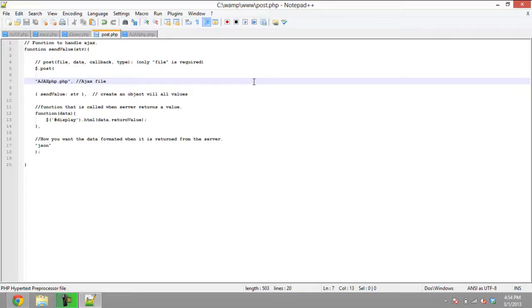The first argument of the POST method contains the PHP file ajax.php. The second argument is creating an object to store all the values. The third argument is the response function, which will be called when the server returns some data.